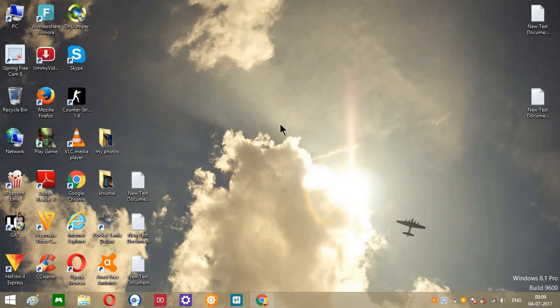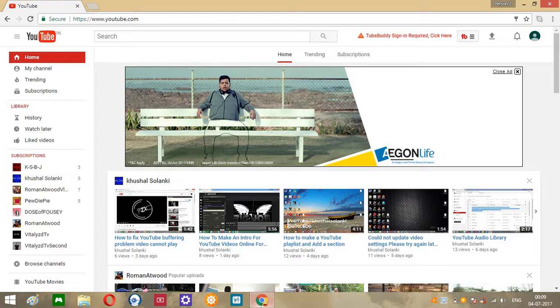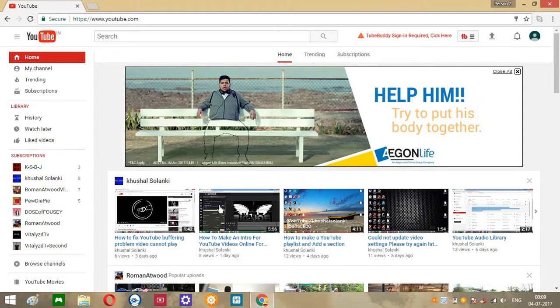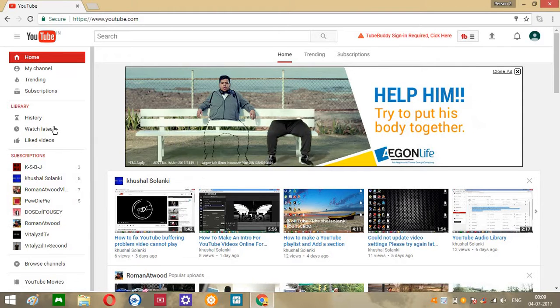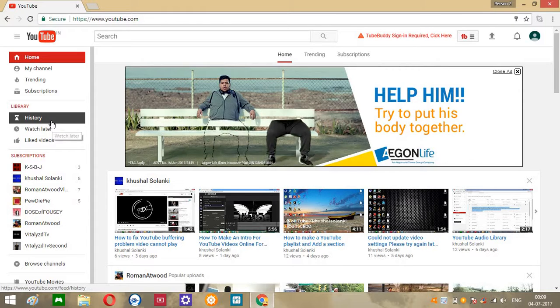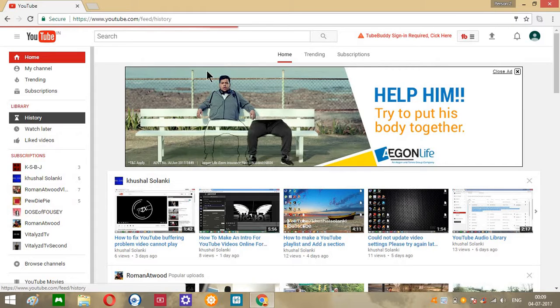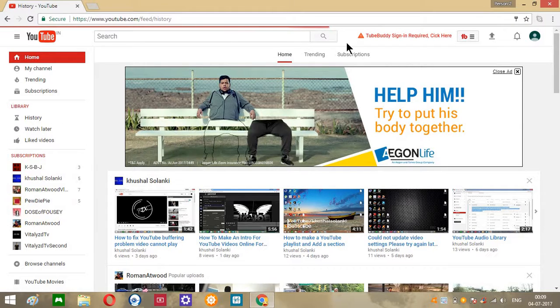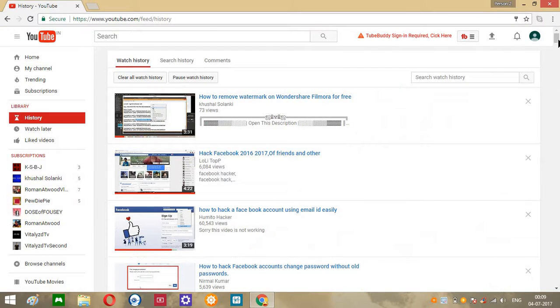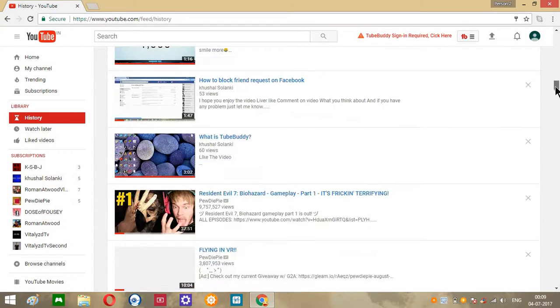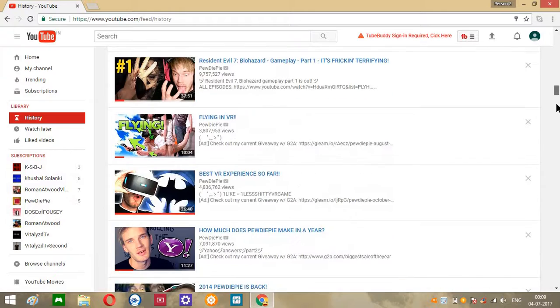Hello ladies and gentlemen, a simple and quick tutorial on how to delete your YouTube history. So let's get started. First of all, you can see over here, click on history and you can see all the history.